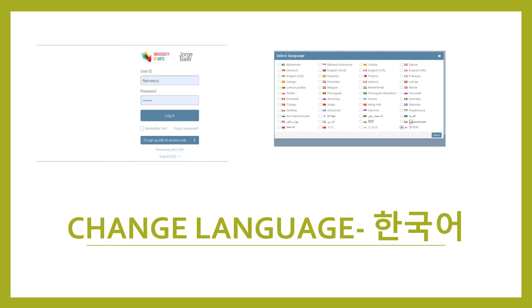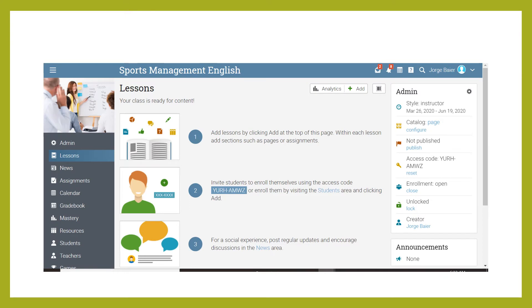But if you really need to, you can always change the language to Korean. When you get in, it's going to look like a page that says Sports Management English for your class. If you click 'lessons,' it will take you to all the lessons. I haven't uploaded our lessons there yet because they're all on the NAMSOL portal, but I will put them on this page as well.